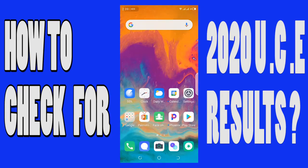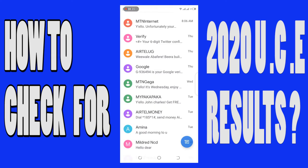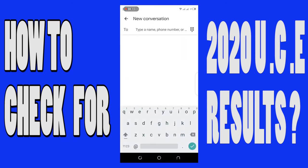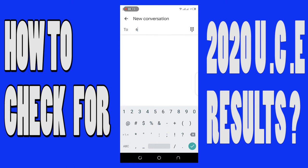Here we are on my mobile phone. Just go to your messages and type a new message. You're going to send it to the number 6600.